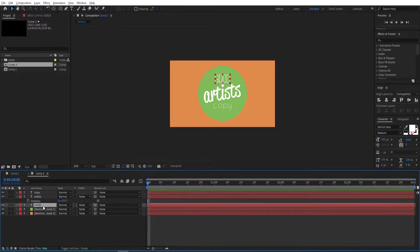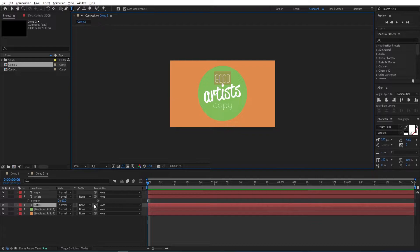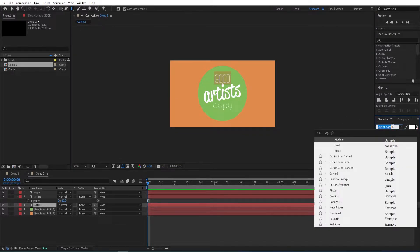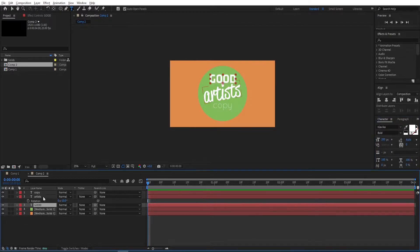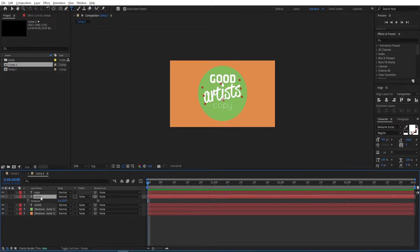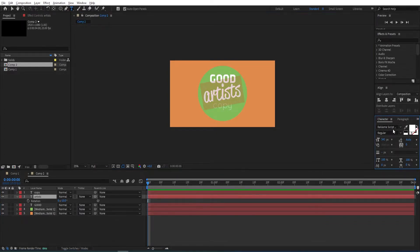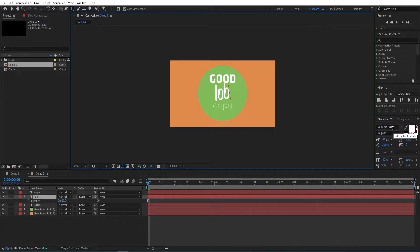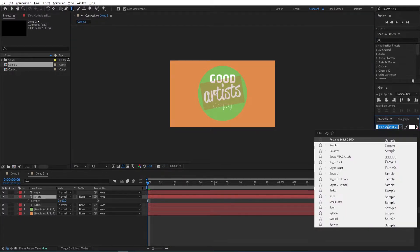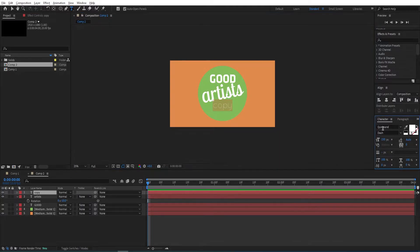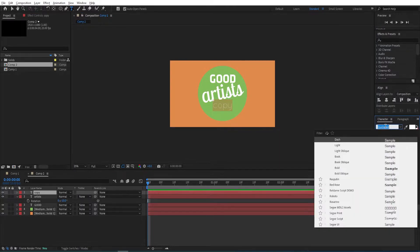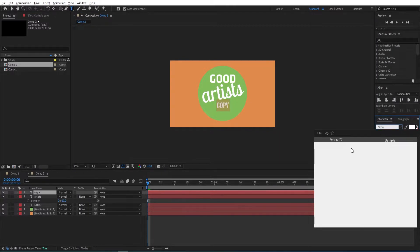Then we can change the fonts for each of these. Double-click on the text layer and select the text you want to change the font for. Select the other one, double-click on it and change the font. I'll be using Lobster 2 for this one. Select the other one — we'll be using Portago.